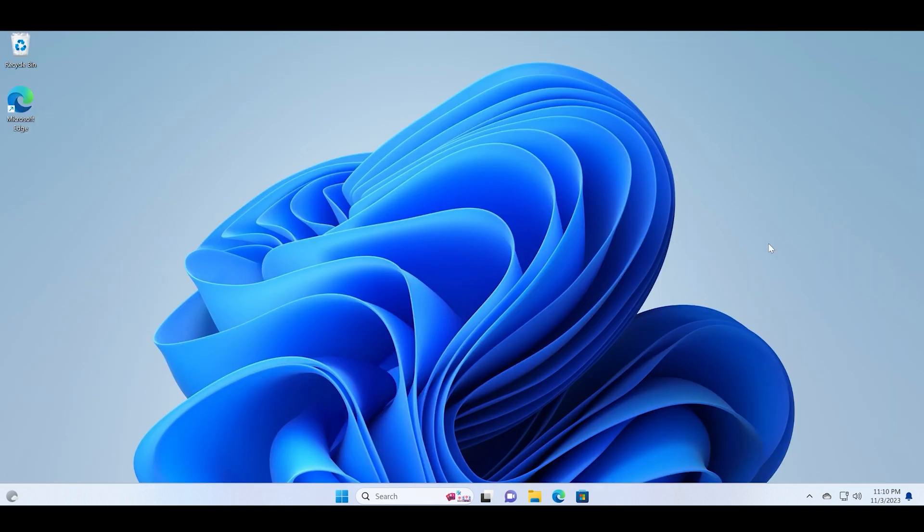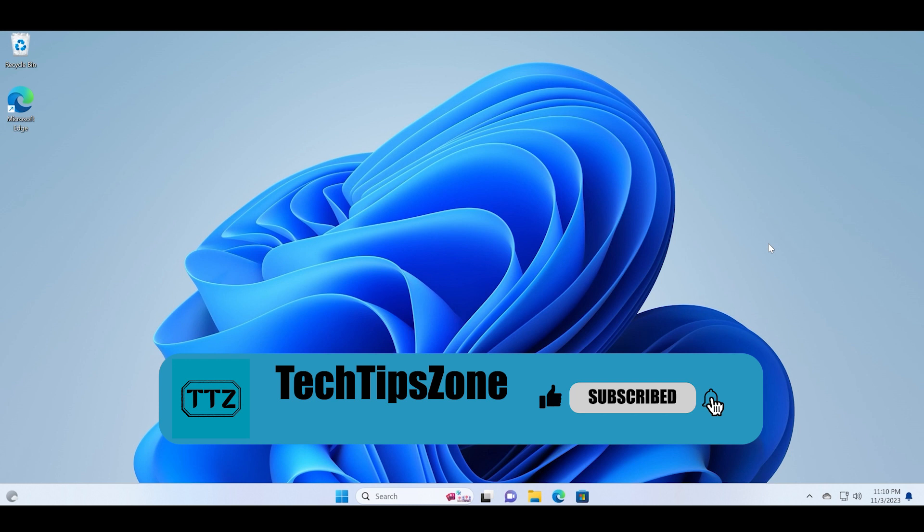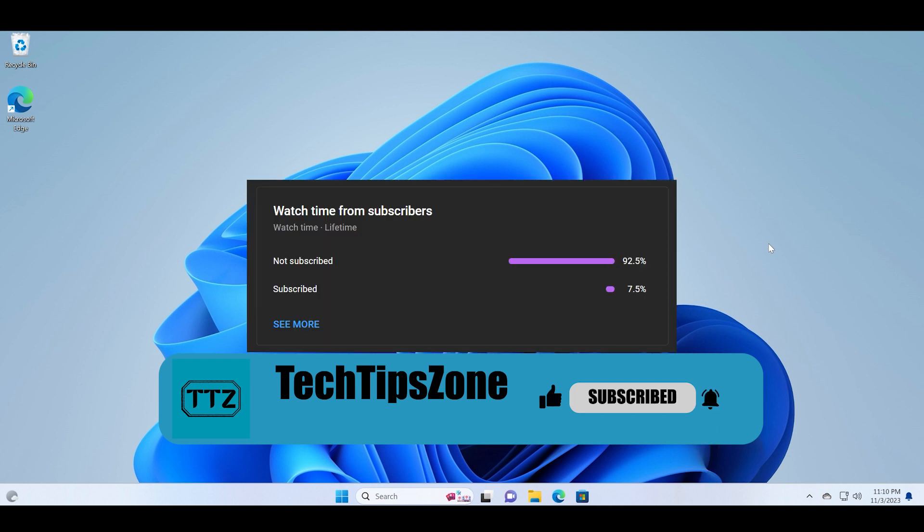So this was a quick video on how to uninstall updates on Windows 11. Do like and share this video with other Windows lovers. Also consider subscribing to the TechTipsZone channel because a lot of you guys don't subscribe and turn the notification bell on.